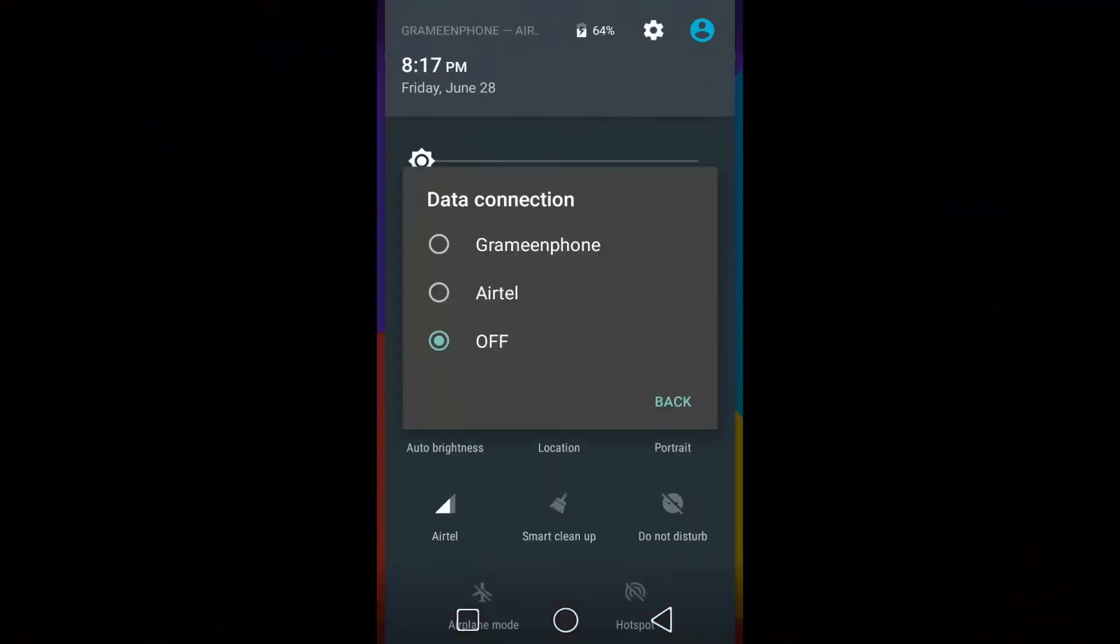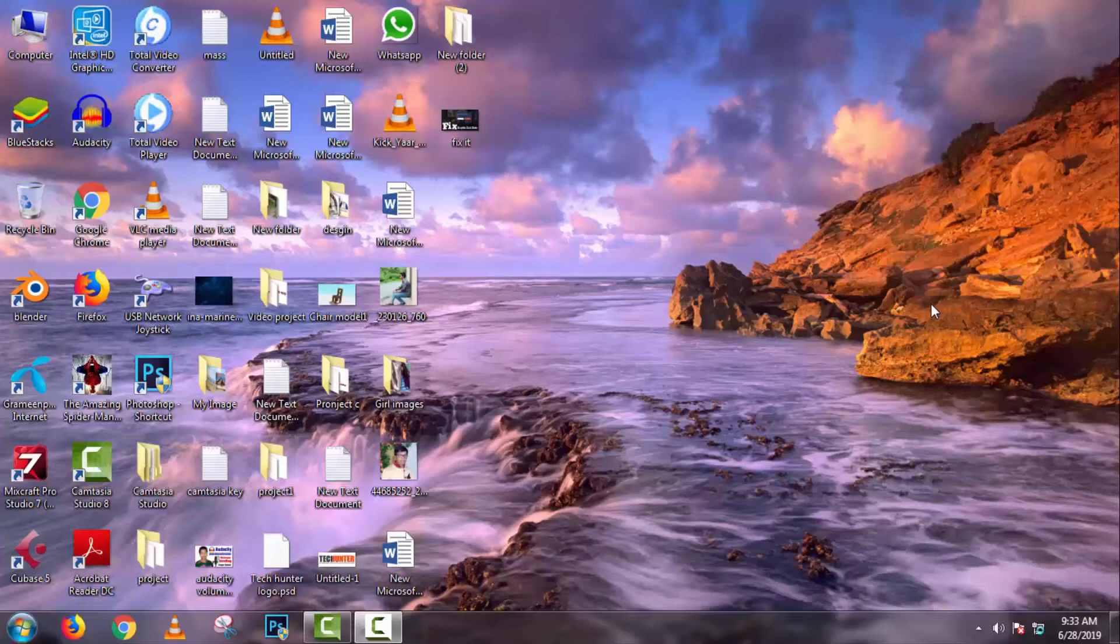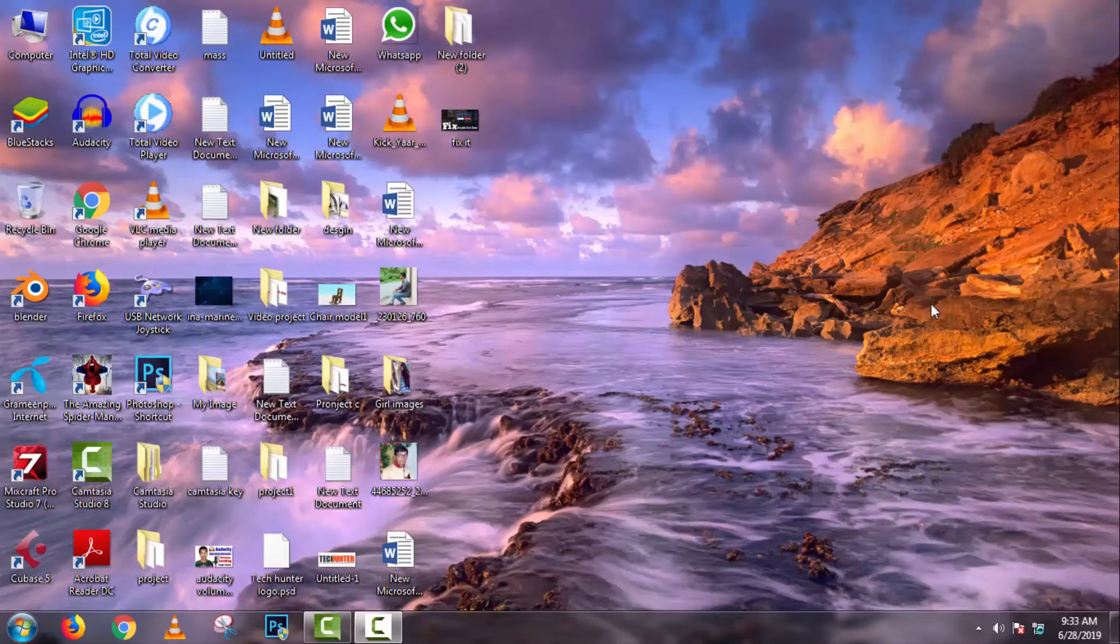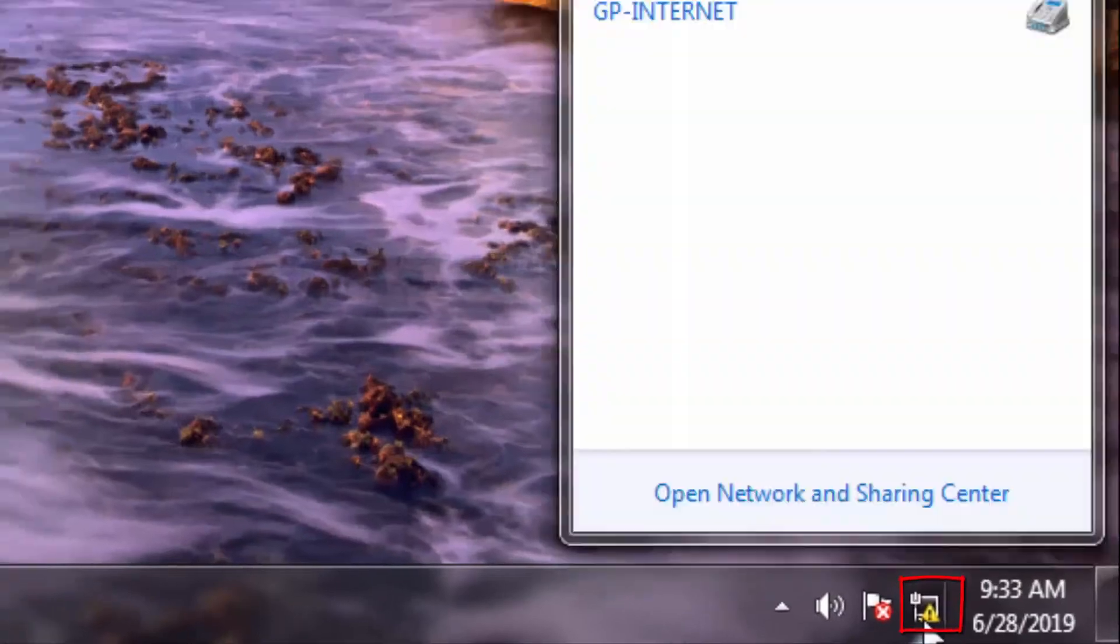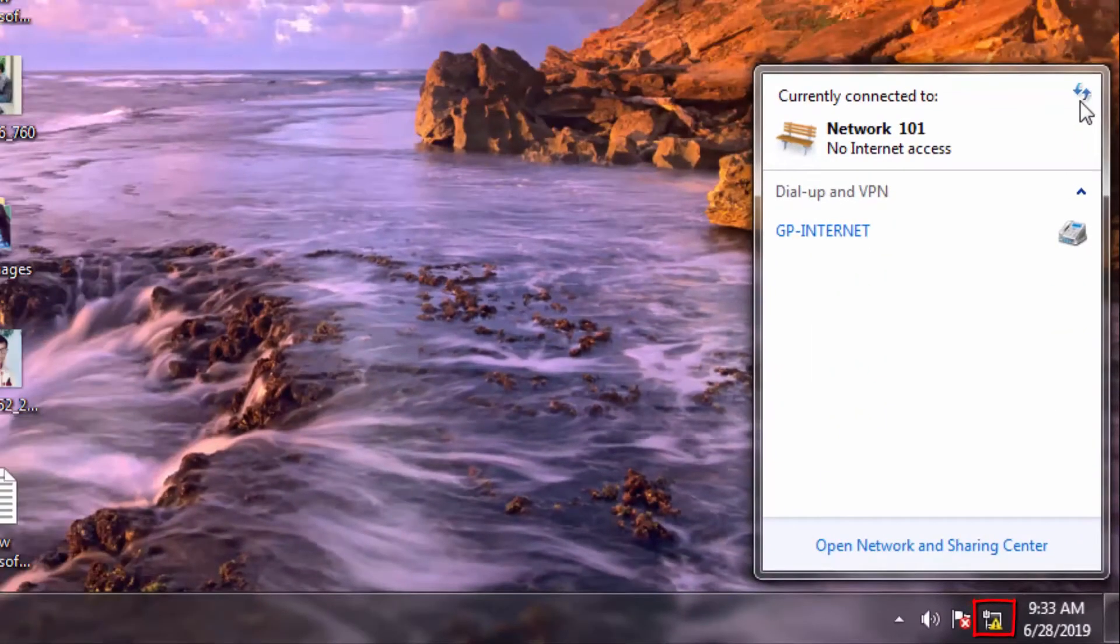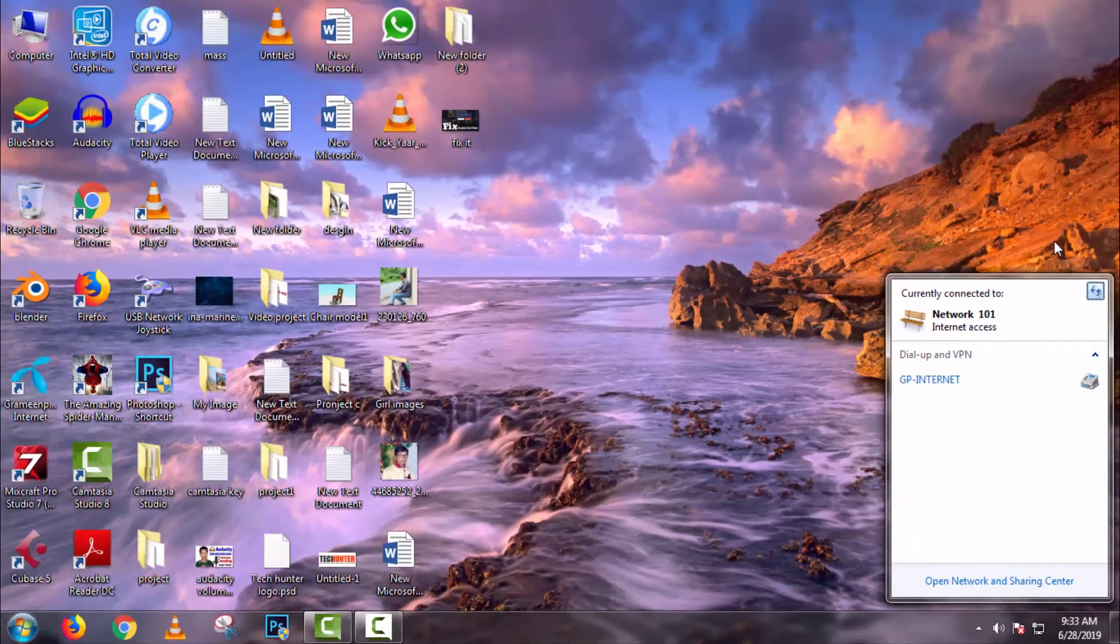Now open your mobile data for internet. It's connecting. After it connects successfully, if you face this problem, then click on it and then click on this corner three or five times. Now we can see it's connected successfully.